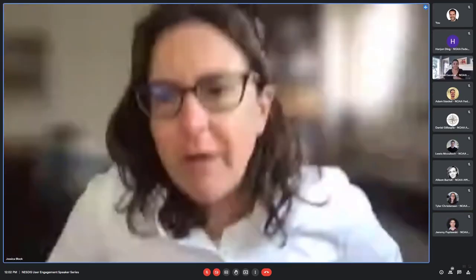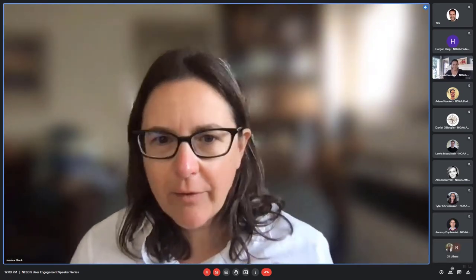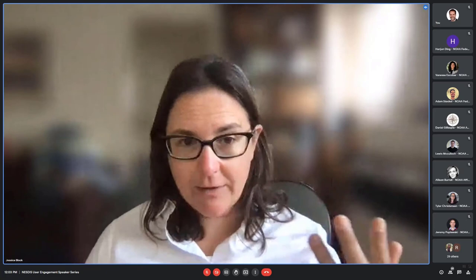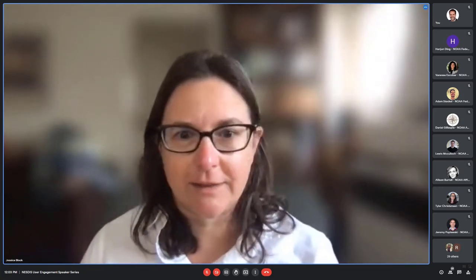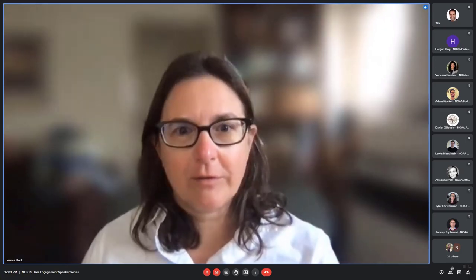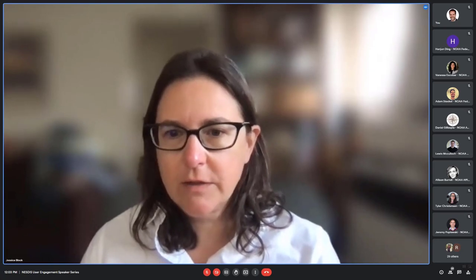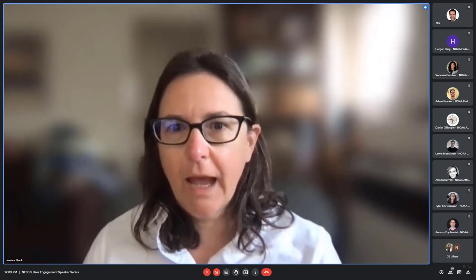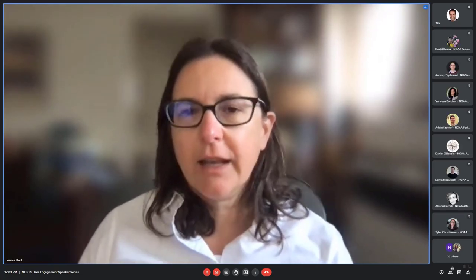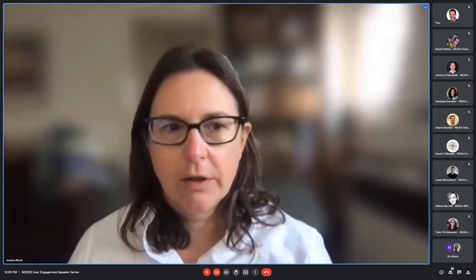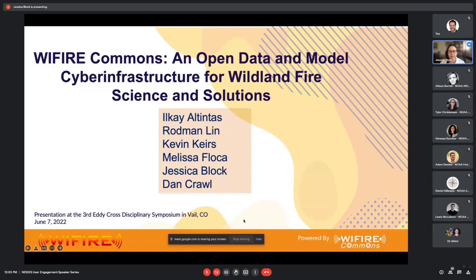Thank you very much. Thank you all for having me. I don't have COVID supposedly, but I've had a sore throat for over a week and I lost my voice yesterday. My name is Jessica Block. I'm the Associate Director for Operational Programs at WiFire Lab.